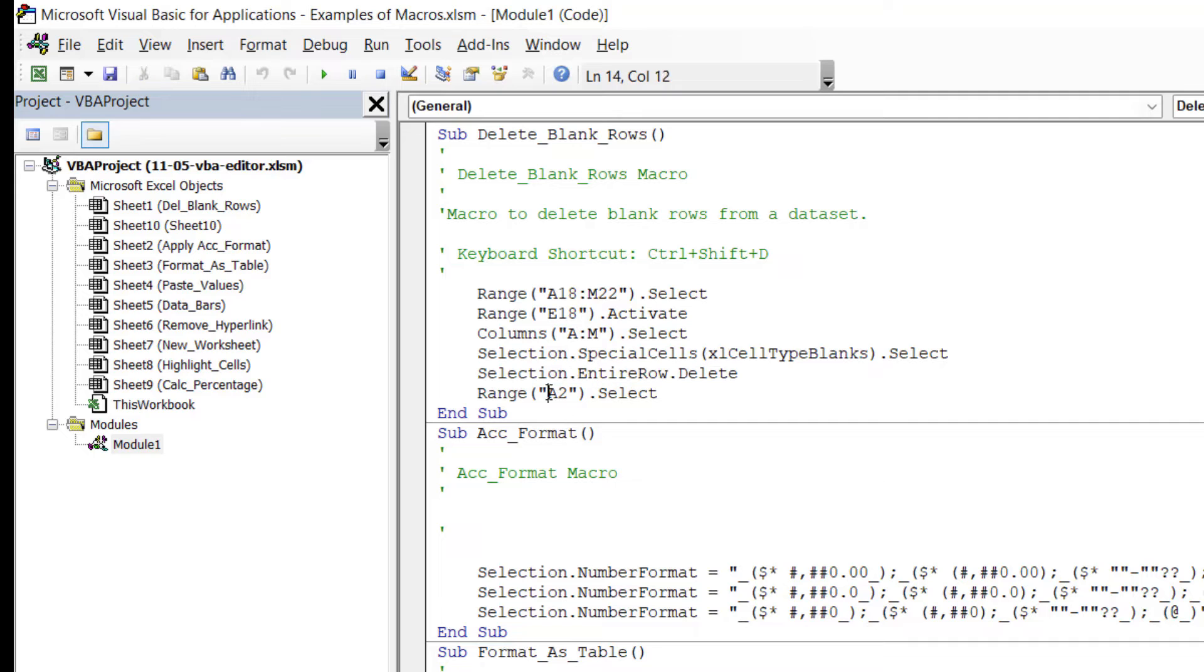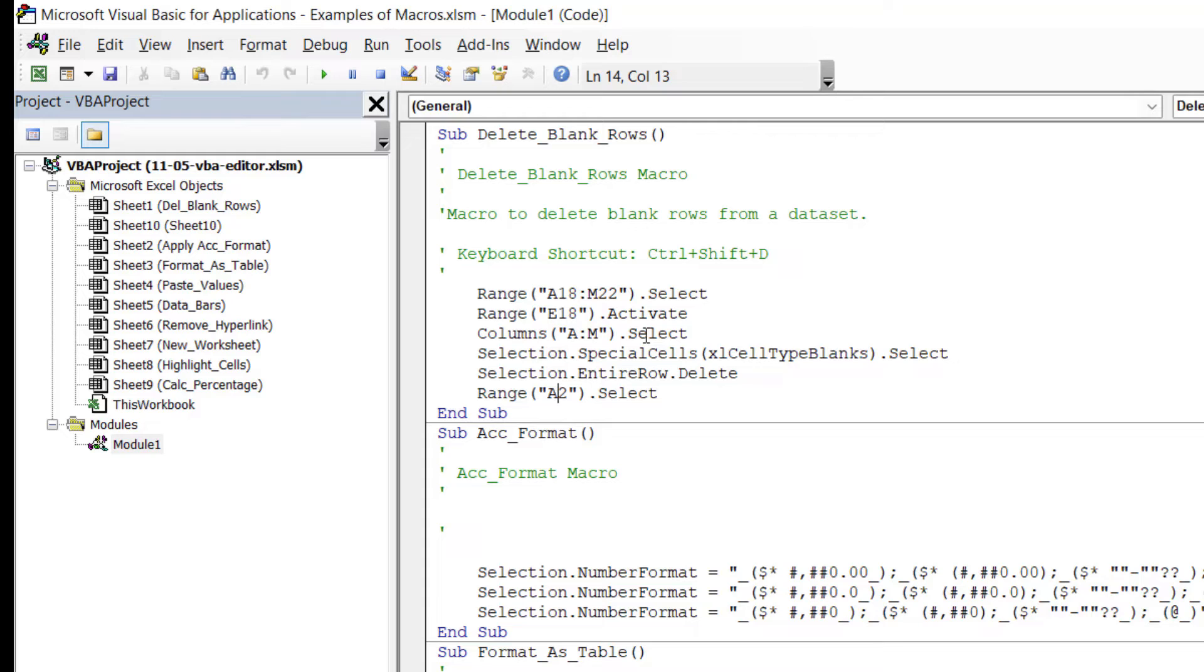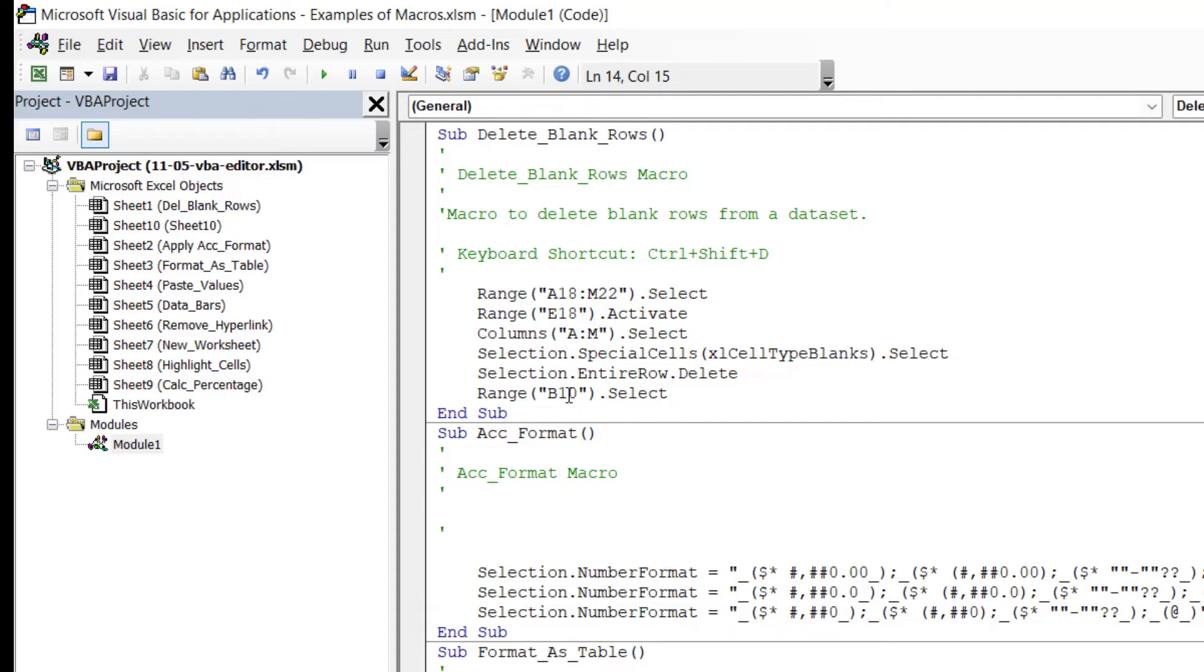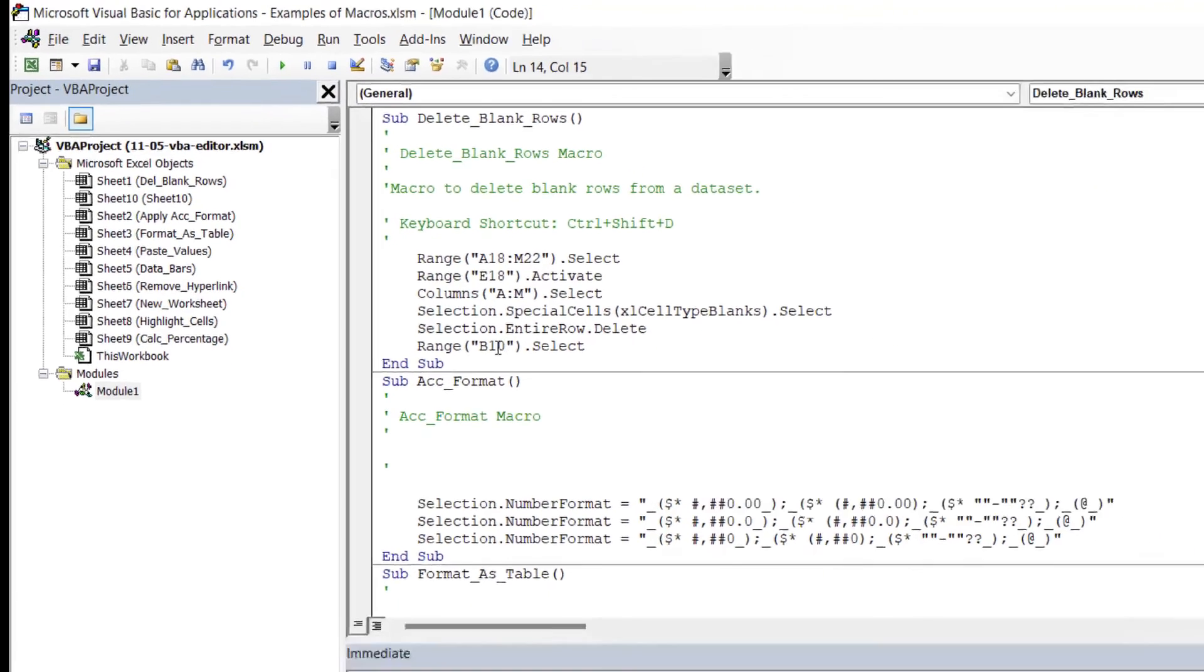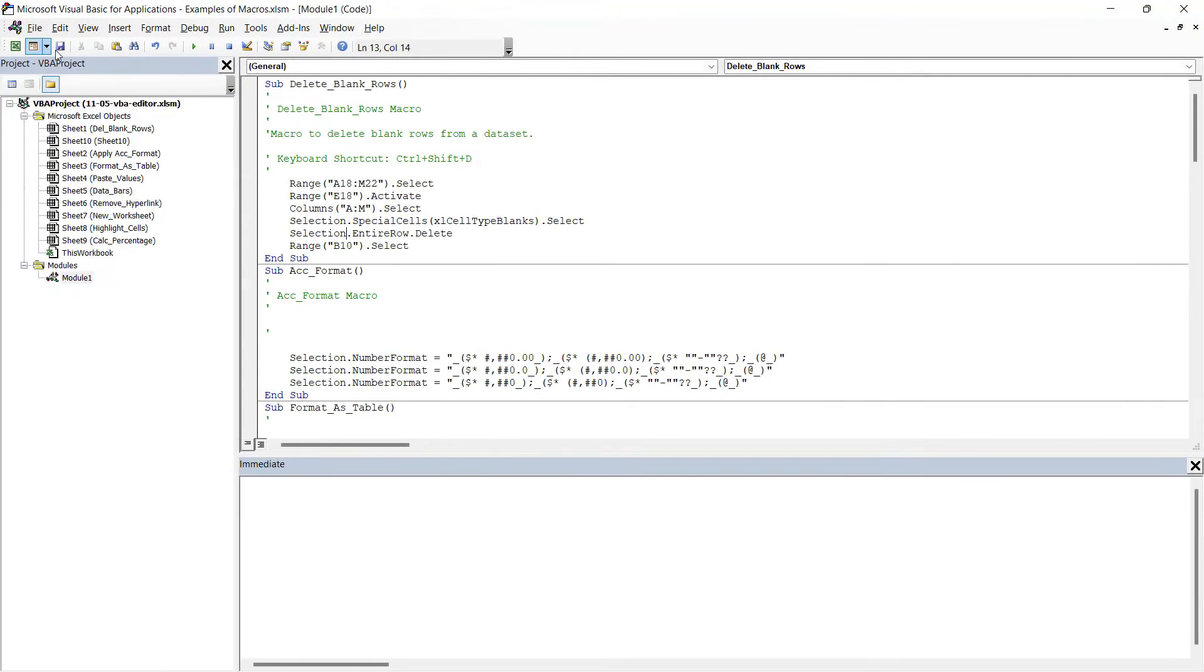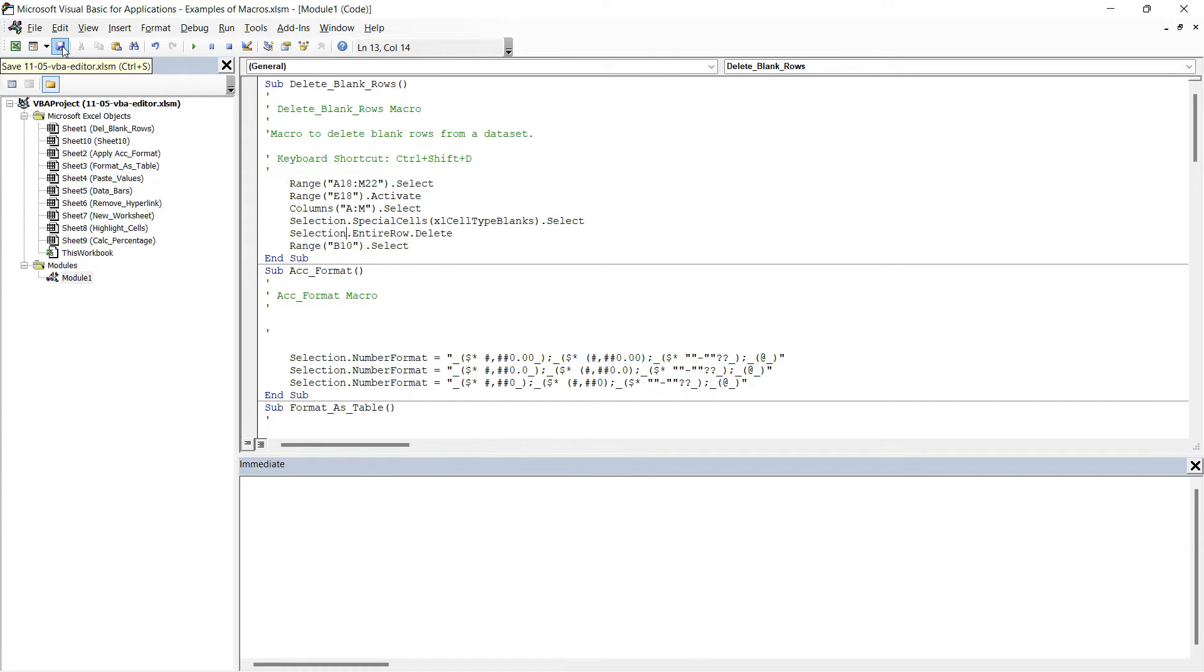So if I wanted to make a minor modification, maybe I decide that instead of my cursor finishing in cell A2 when I run the macro, I want it to finish in cell B10. I could simply modify this cell reference in here. So I could change that to B10, and effectively I've modified my macro code. Let's save this and rerun the Delete_Blank_Rows macro.